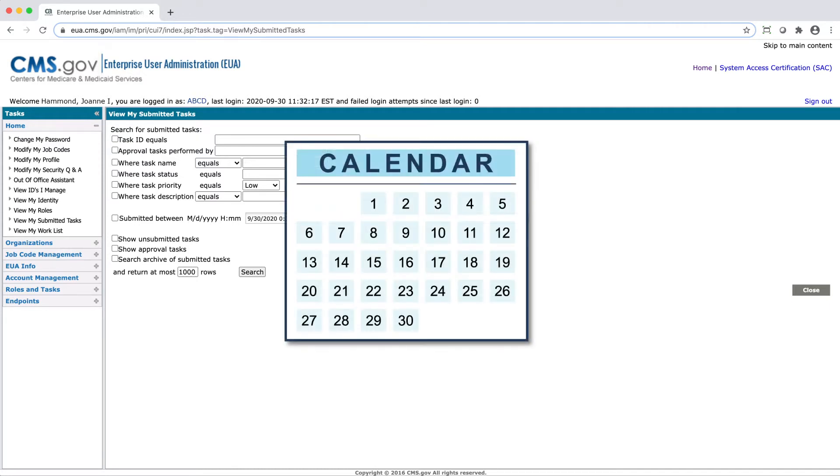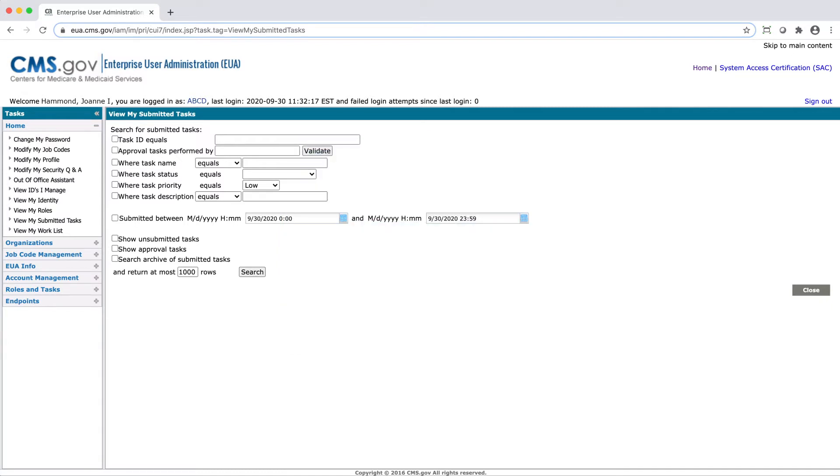If the request was completed more than two weeks ago, you may need to check the box to the left of Search Archive of Submitted Task. When you have entered in the desired criteria, select Search.